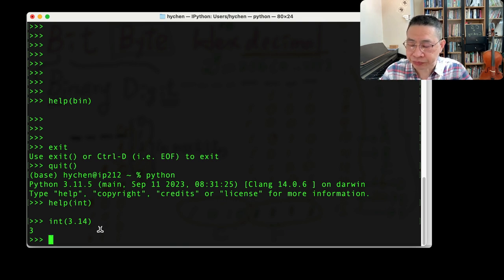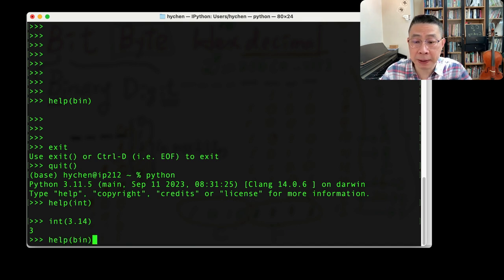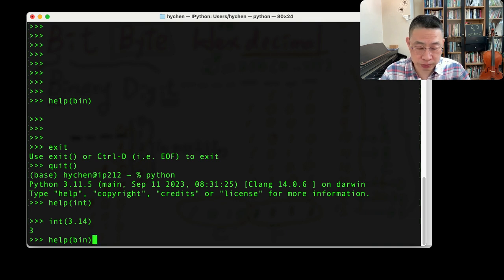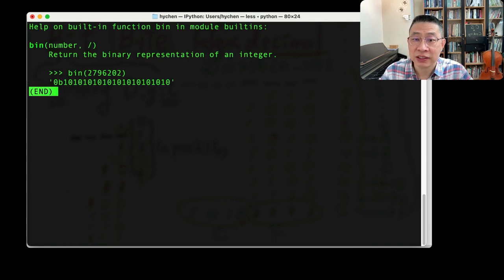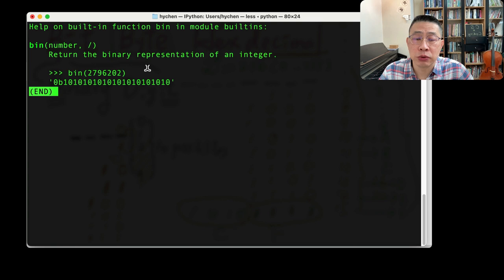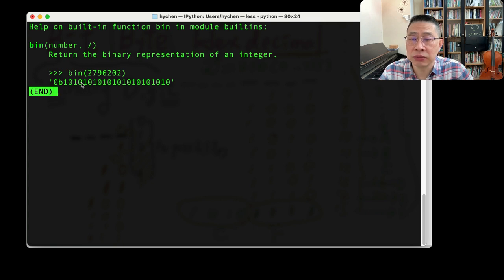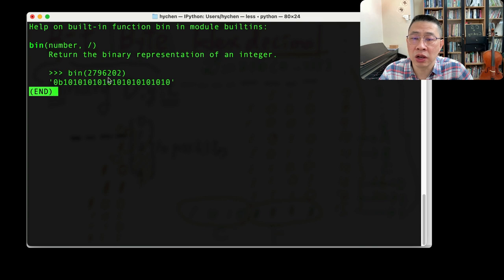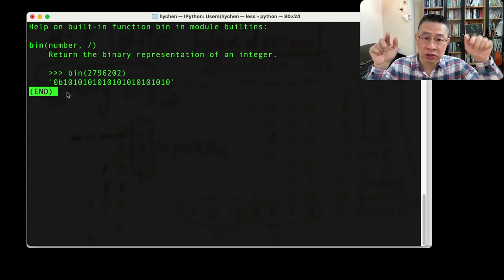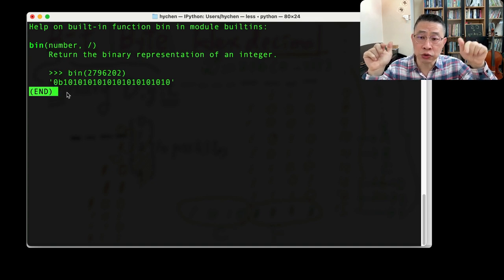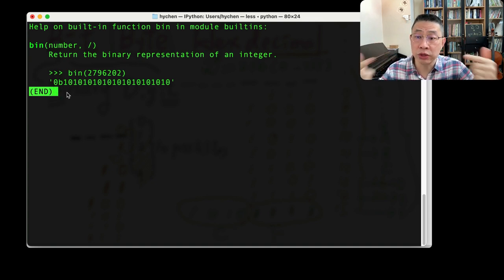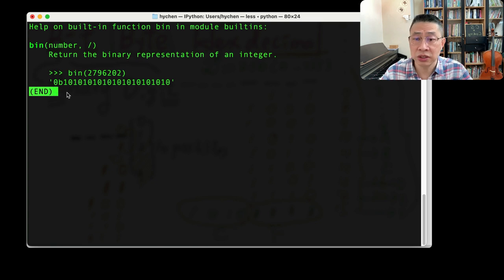And let's do another bin. Bin means binary, not a trash bin. It means binary. So he said return the binary representation of an integer. Representation of an integer. So here's an example that gives an integer number, quite large. They return the binary format. But they have a single quote in the boundary, which means that it's a string format.